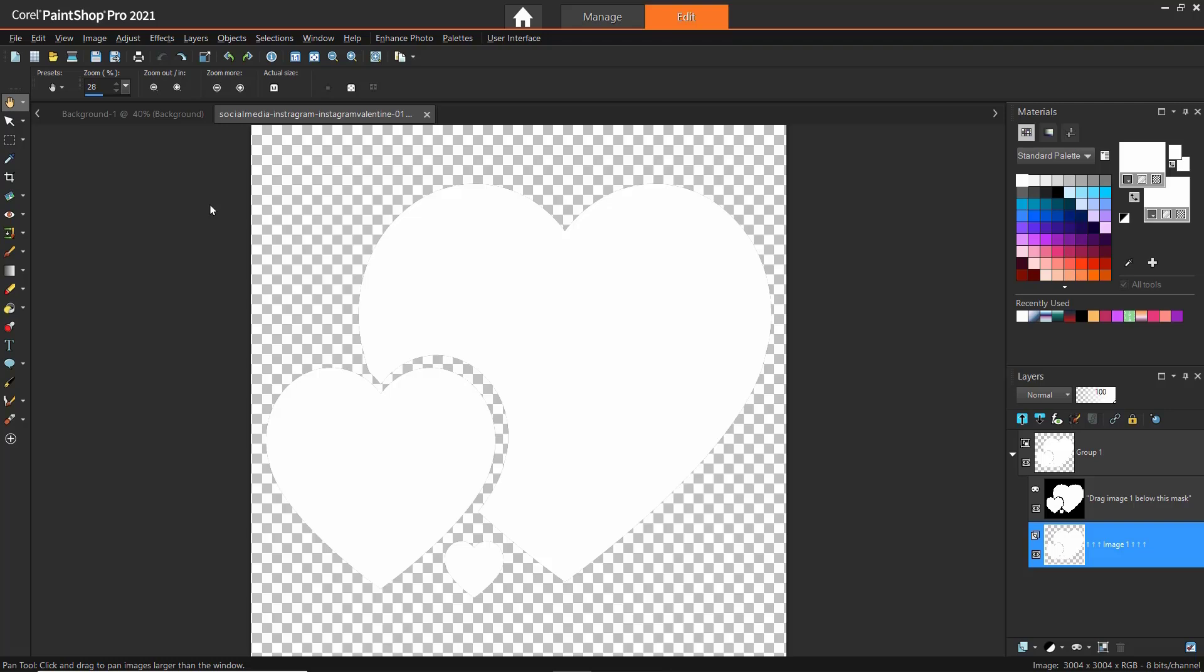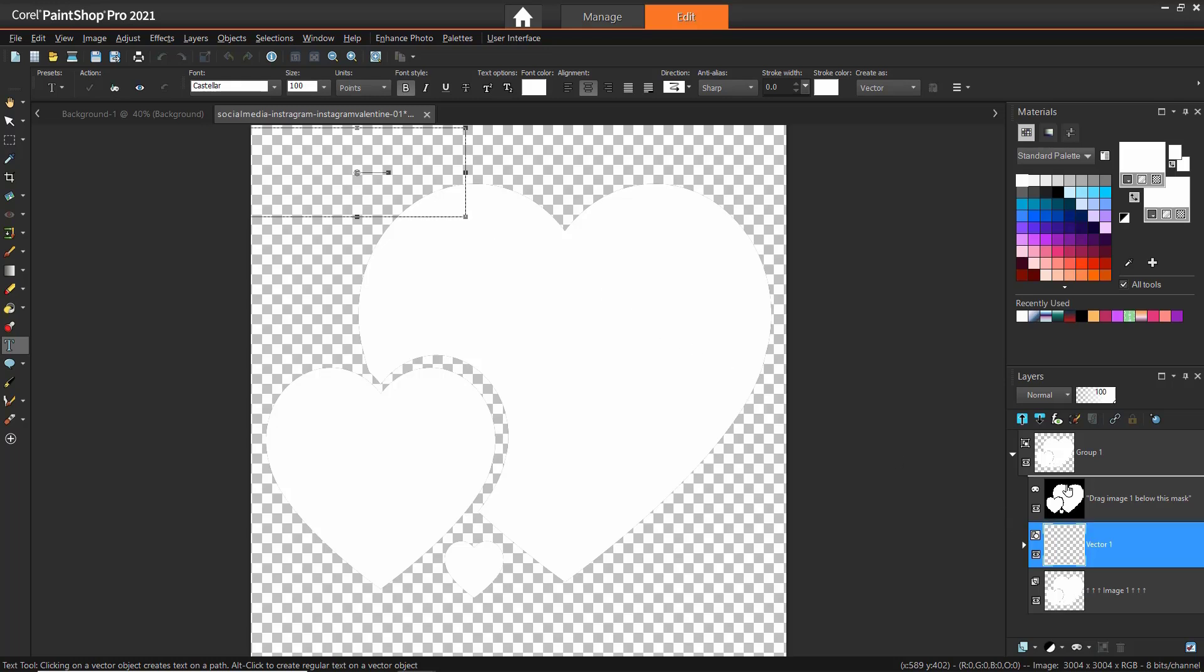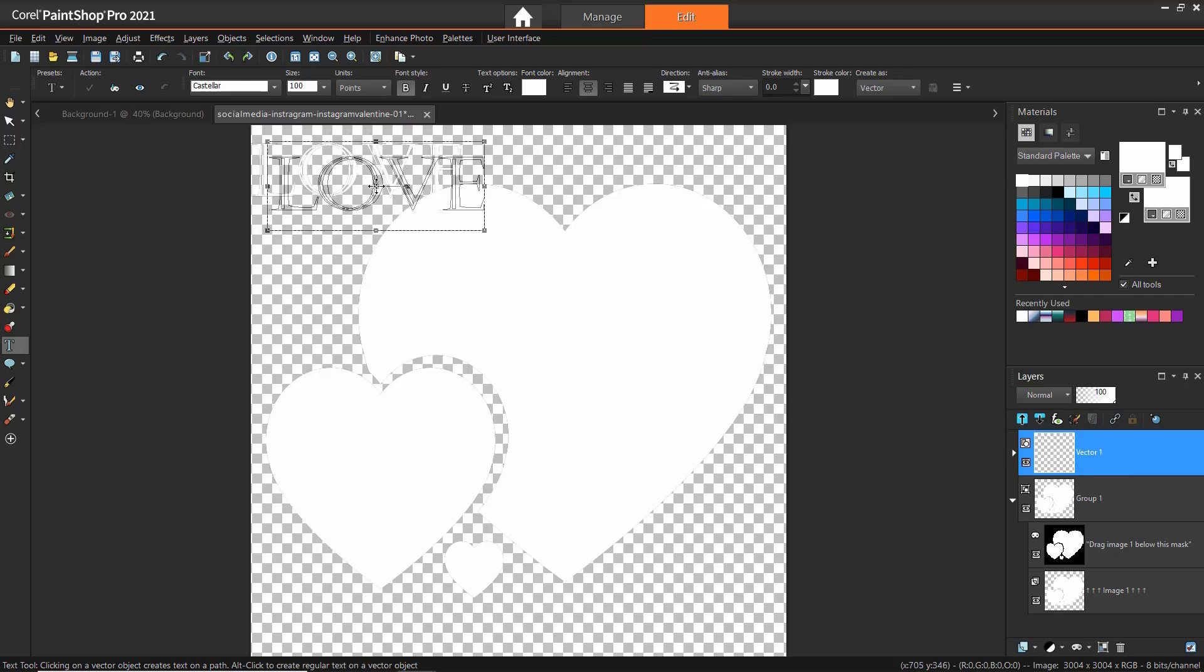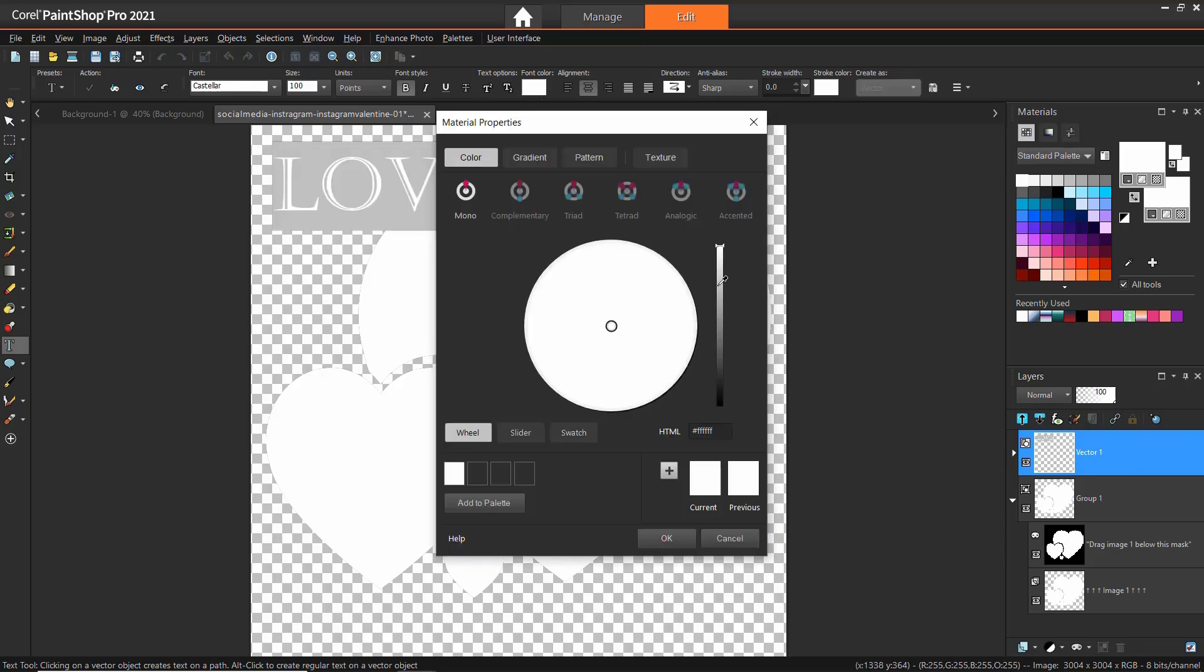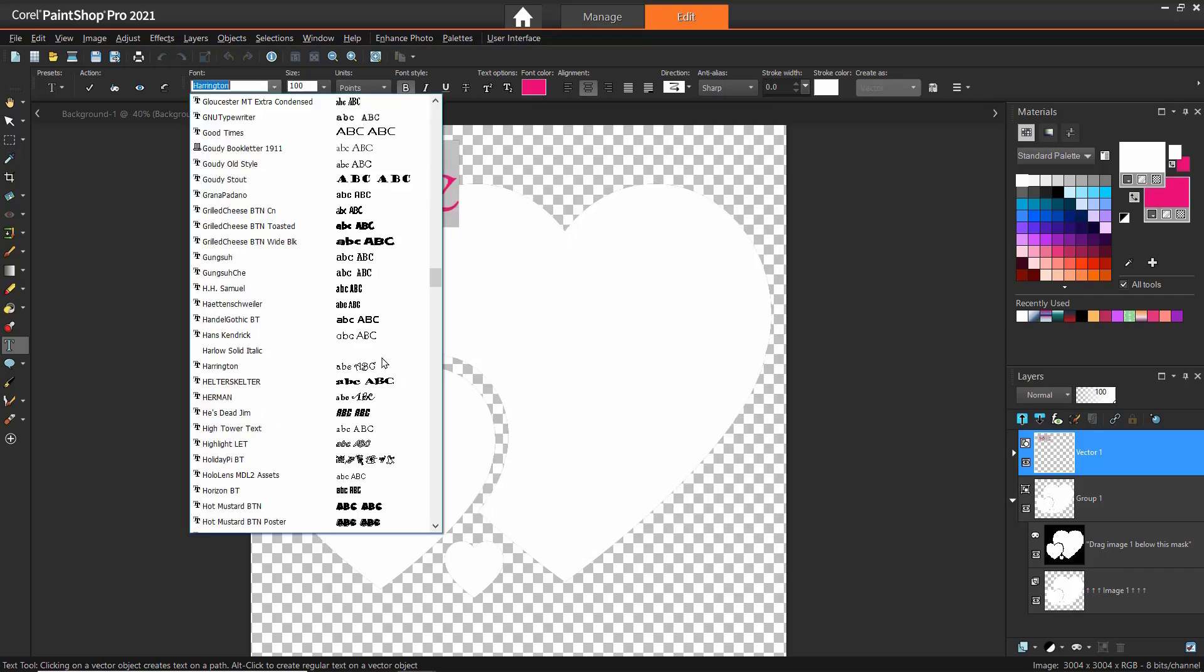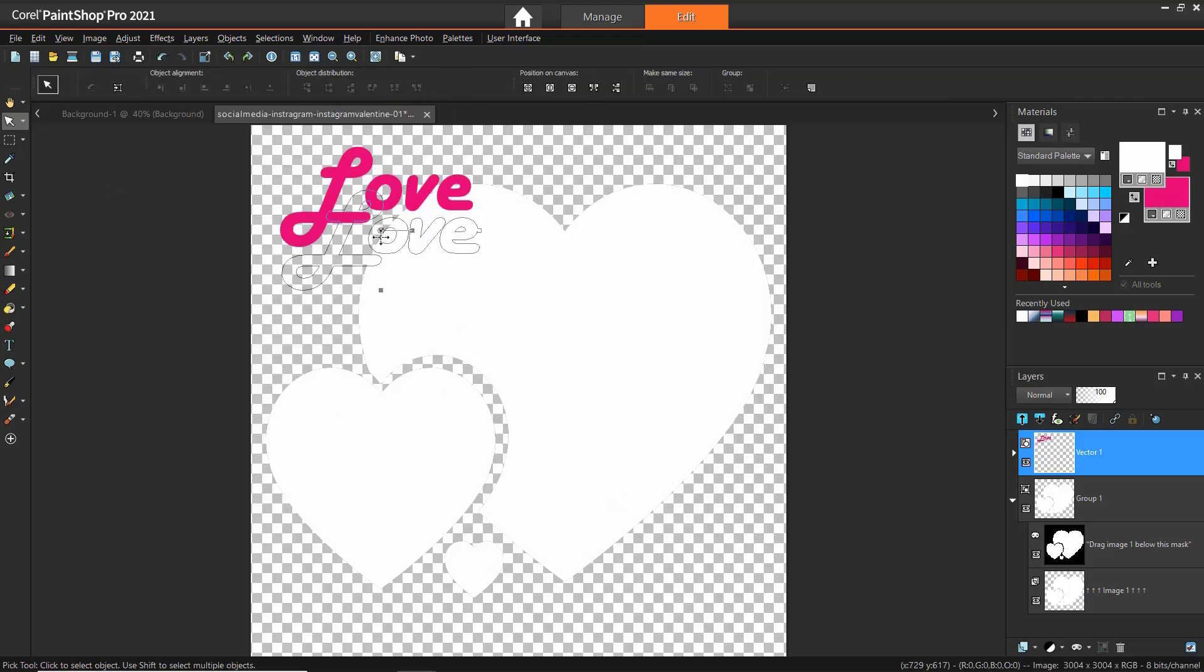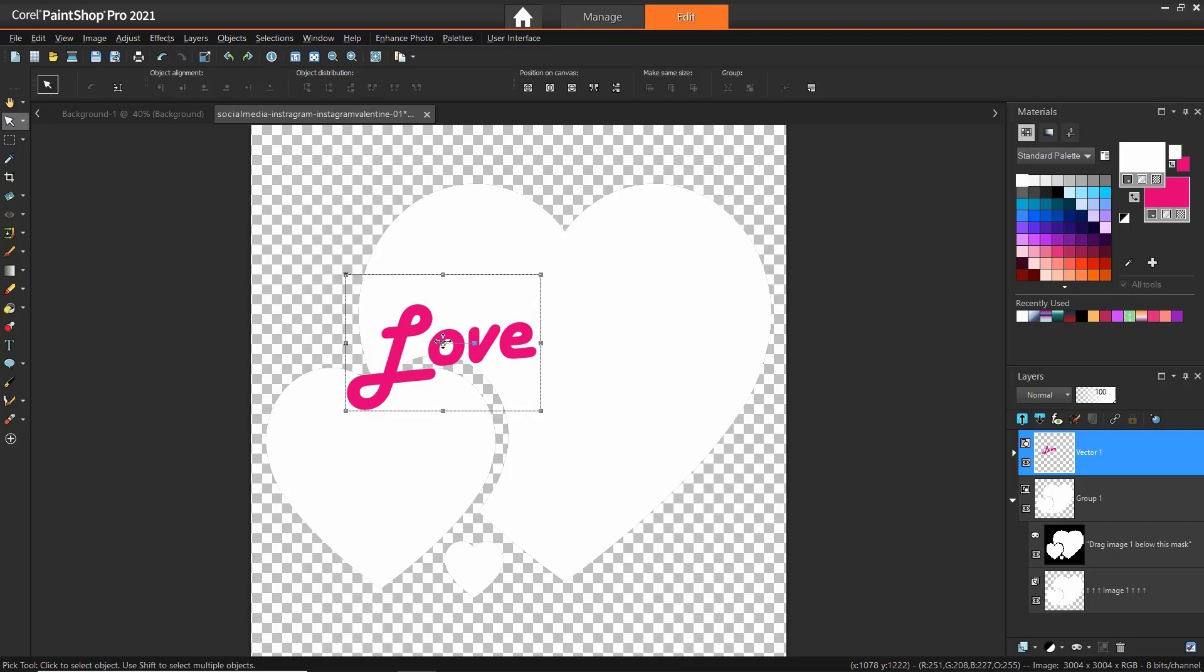For this example, we'll use the Instagram Valentine 01 template. Click on the Text tool and then click on your image and type out the text you want to write. Make sure to bring your text vector layer on top of all the other layers so you can see the text. You can adjust the font type, size and color from the toolbar. Use the Pick tool to reposition or rotate your text layer.